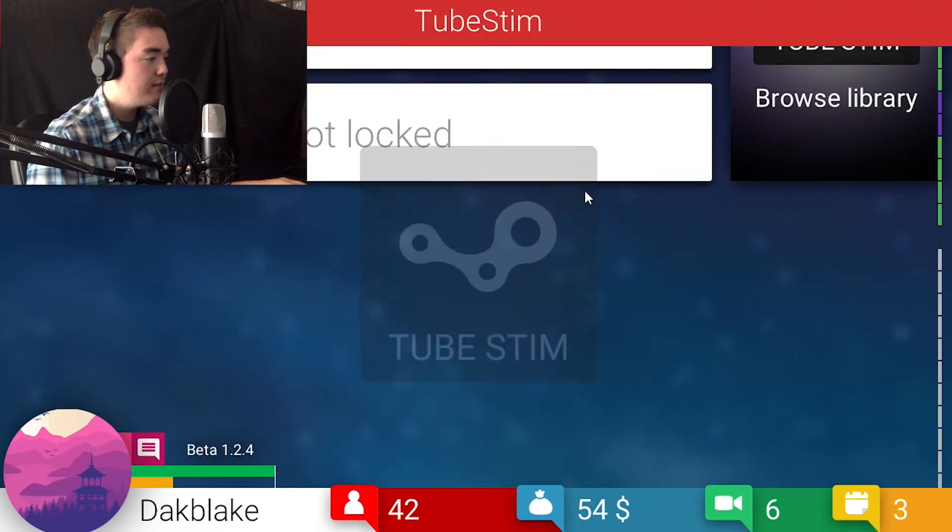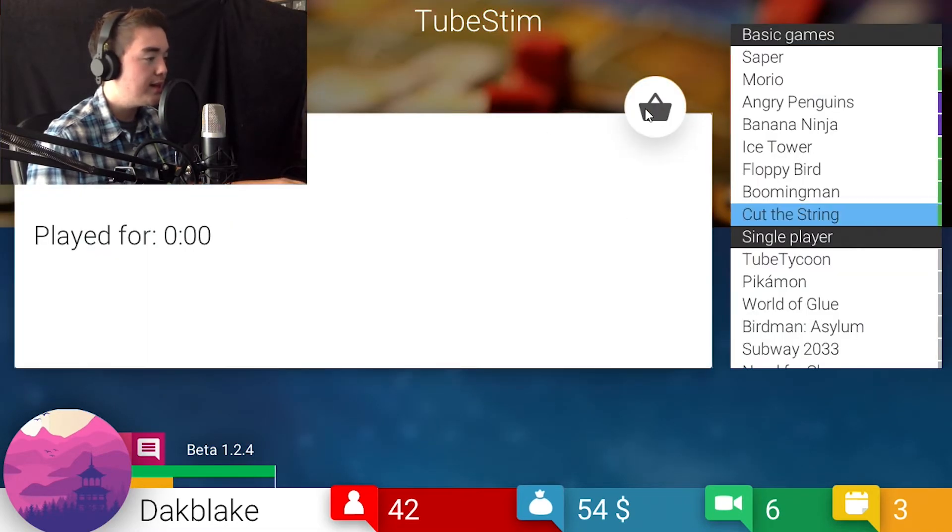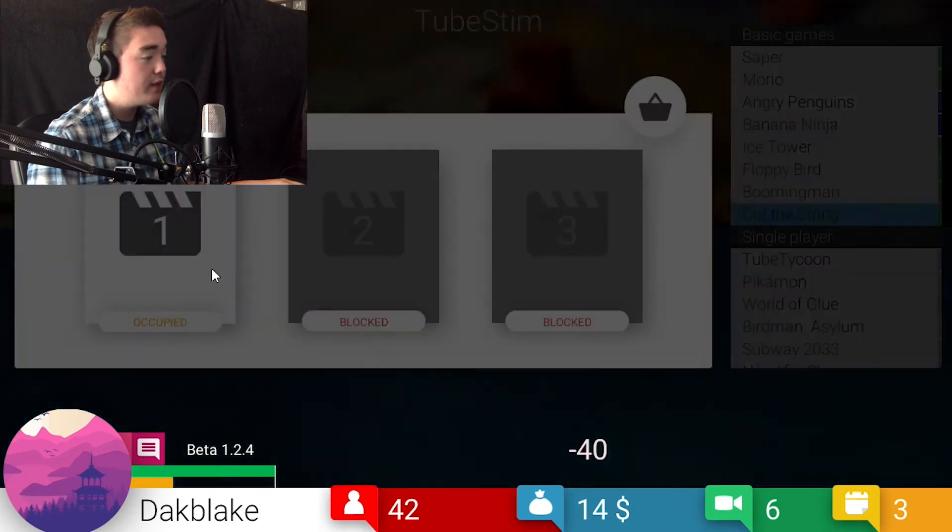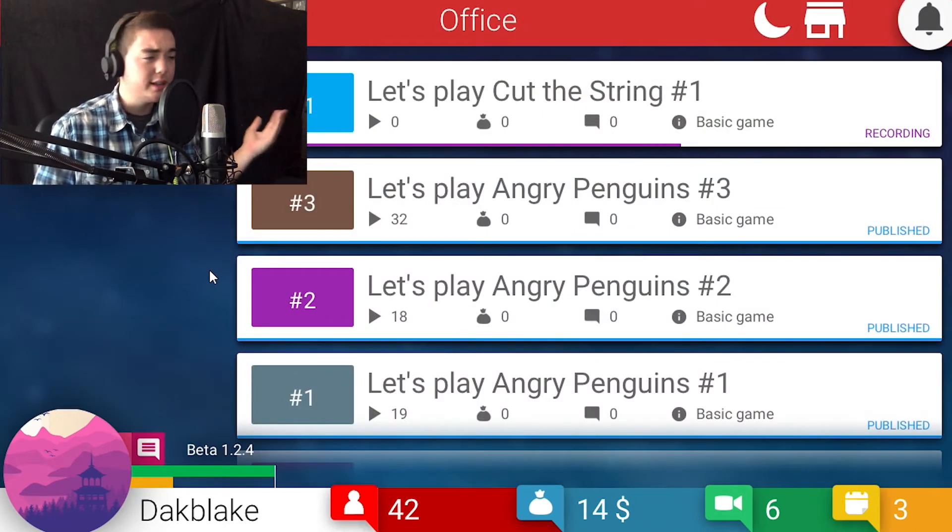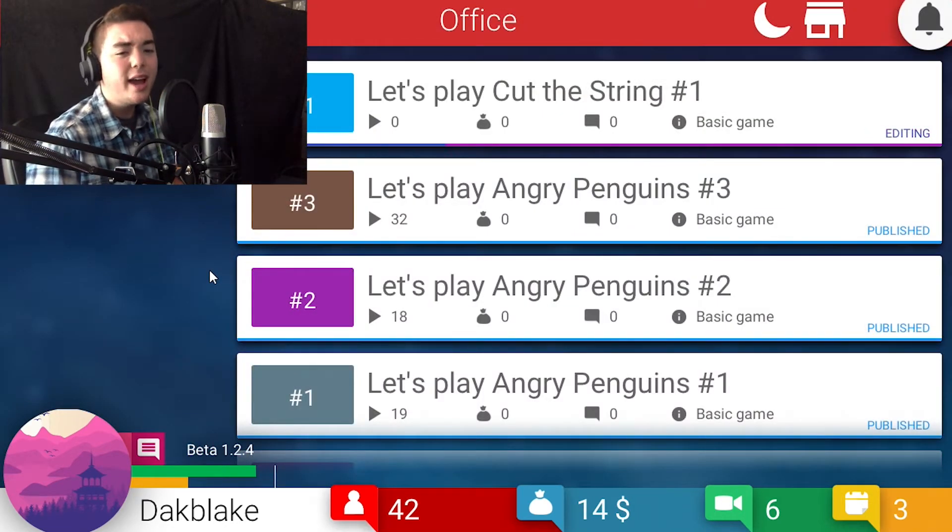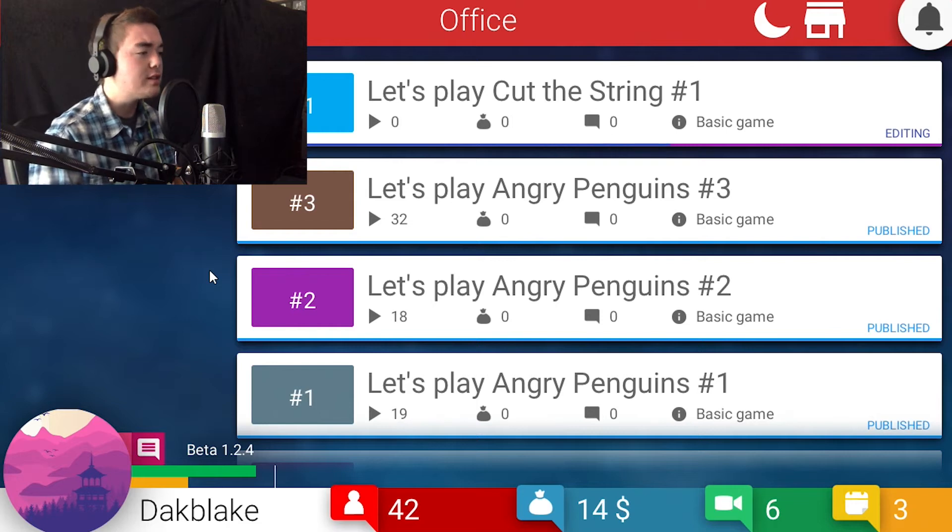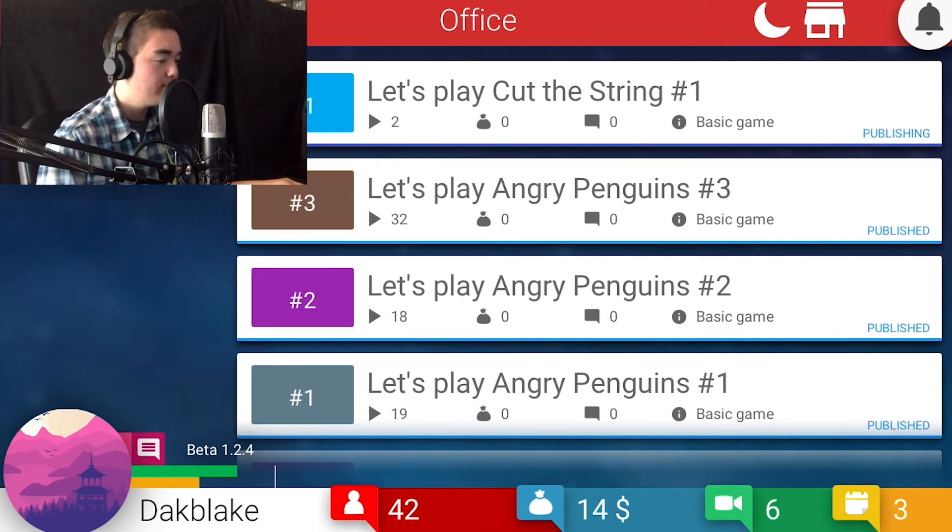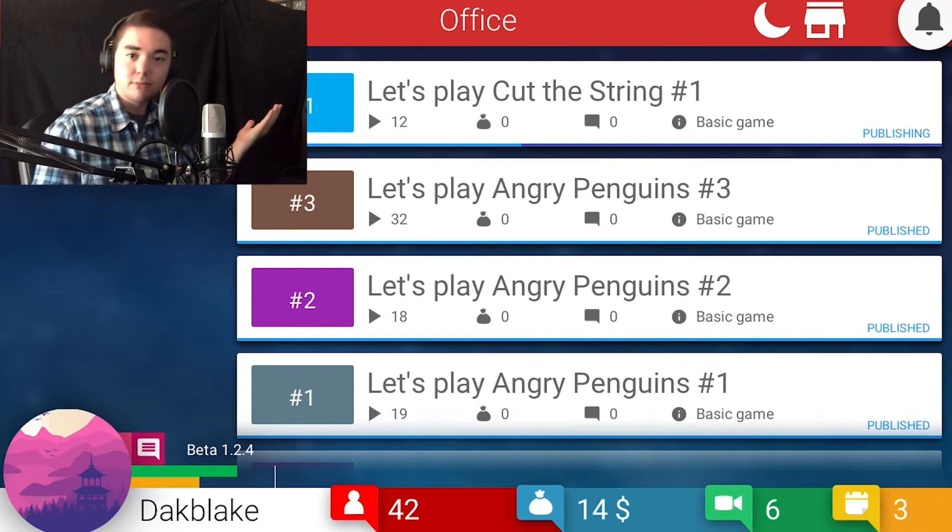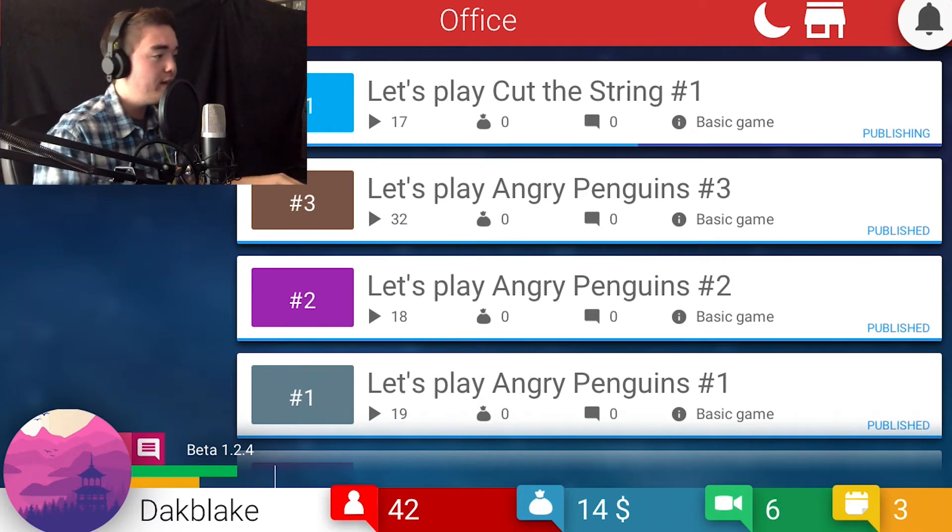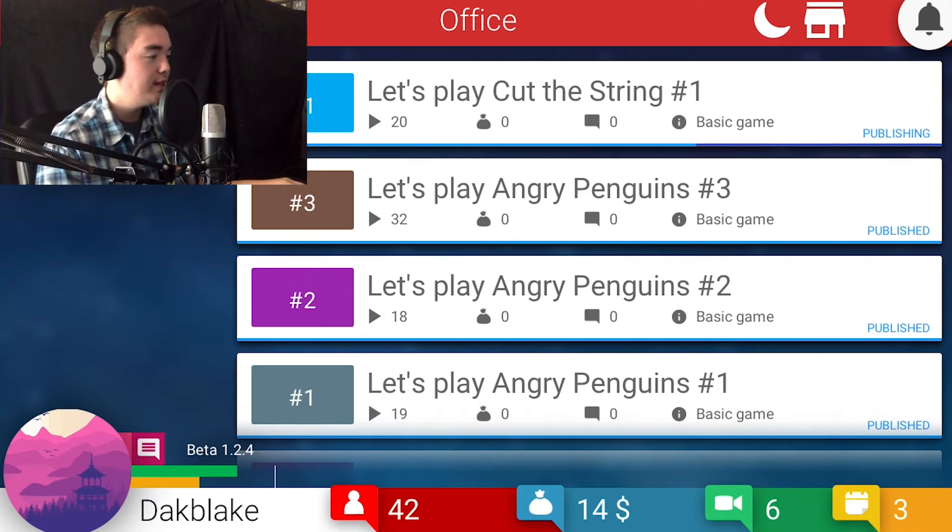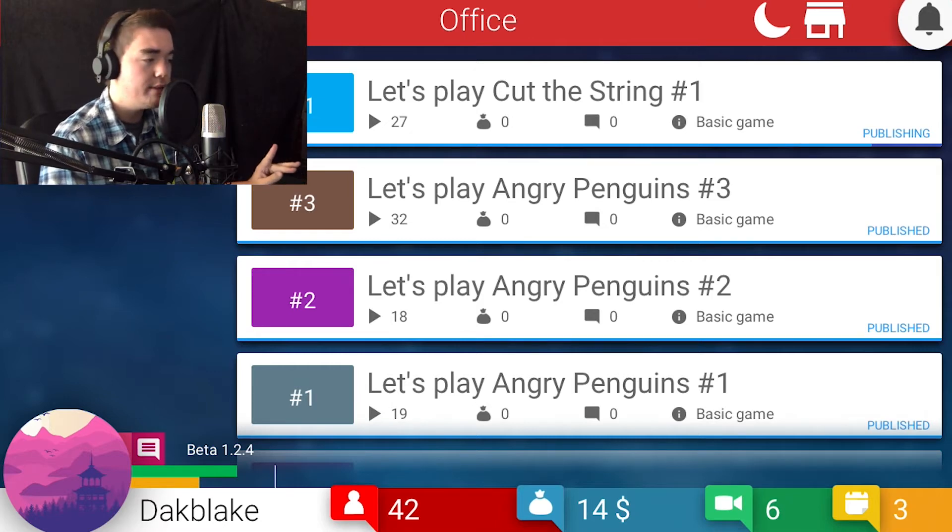This one's not getting that much. We might have to change this one up a little bit. We already did spend $15 on an Angry Penguins game. We did gain I think some subscribers. We'll finish this one off right now, and then we'll go back to either Banana Ninja or maybe a new game. We have $60, so let's see what we can do.